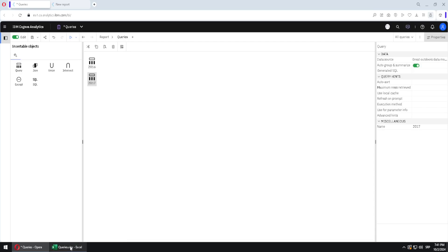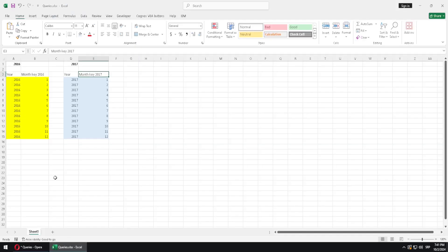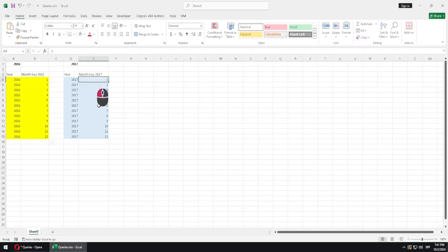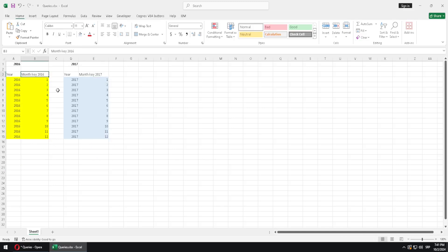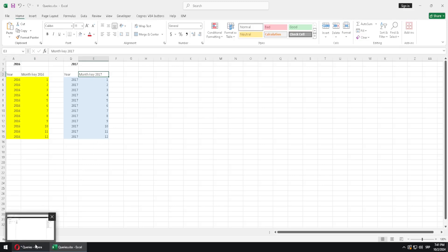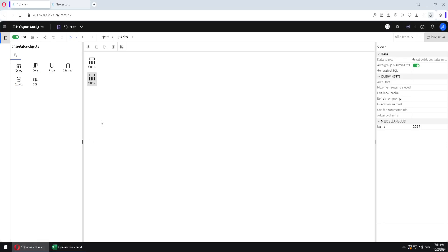I will set the filter so that year is equal to 2007. Now we can see that we have two queries. If we jump here to Excel we can see how those queries look, because this column here is the same as this column here. I gave them different names — this is monkey 2016 and this is monkey 2017.